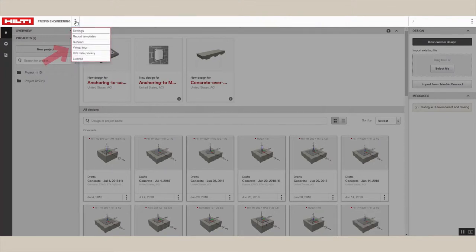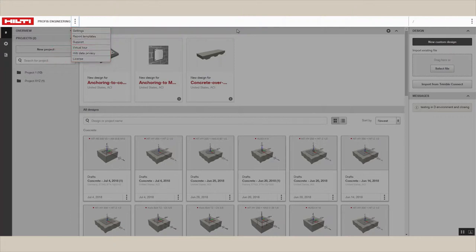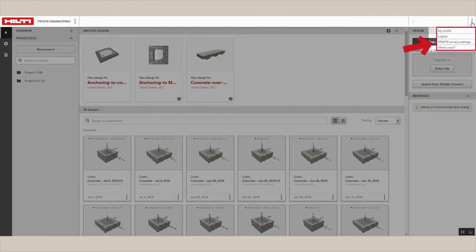From here, you can access help functions and take virtual tours of useful features. You can also access your profile information from this screen.